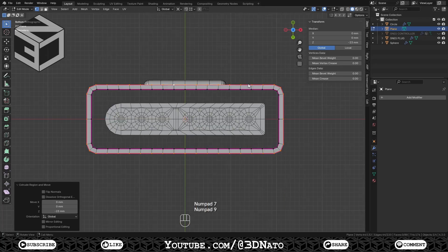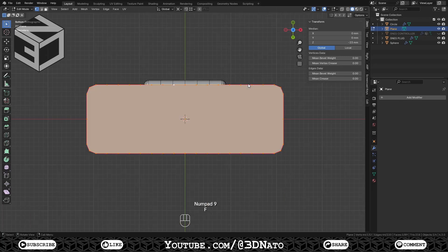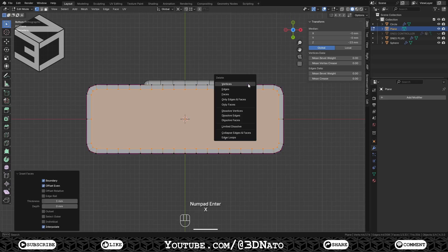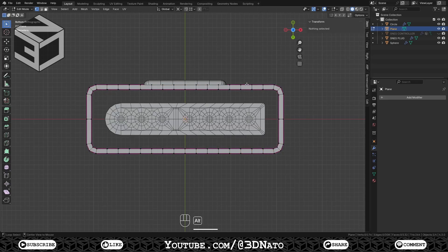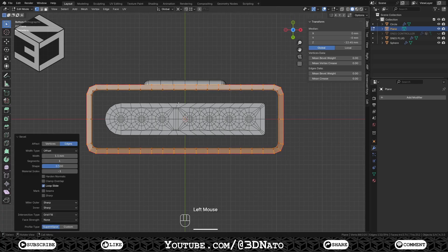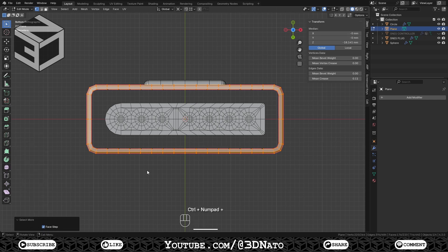Press Numpad 7 and 9 to go to bottom view. Press F to fill, I to inset, type 1, Enter to confirm and X to delete the face. Select this edge loop, press Ctrl plus B to bevel, step width to 1mm and segments to 2. Press Ctrl plus plus sign and M to merge by distance.